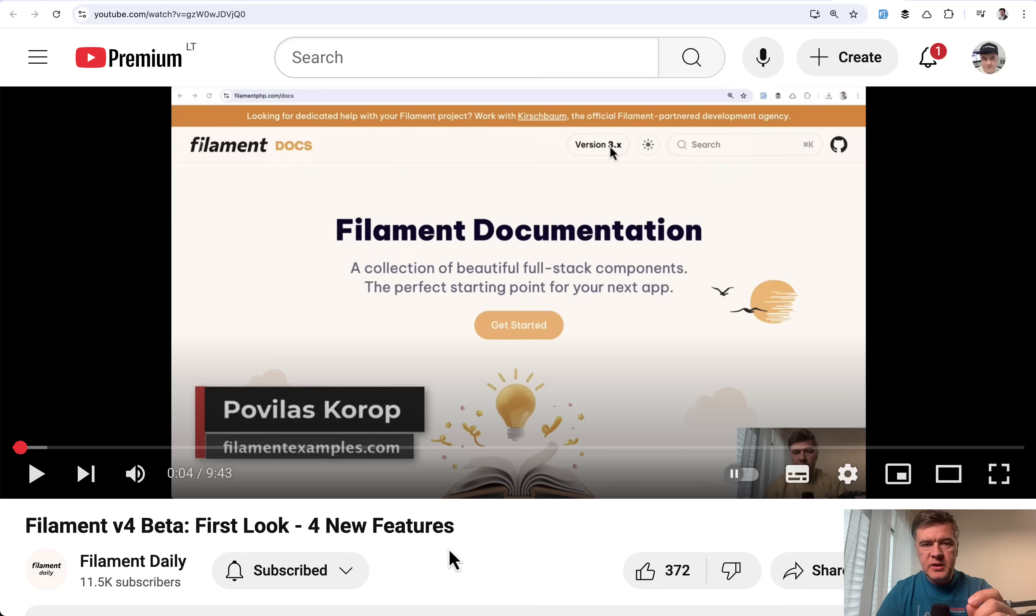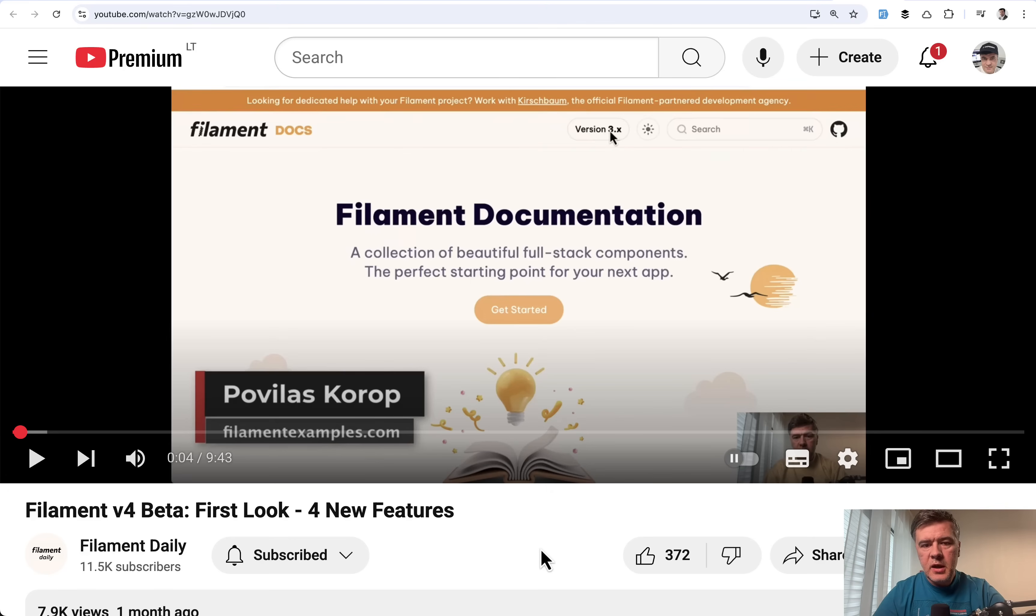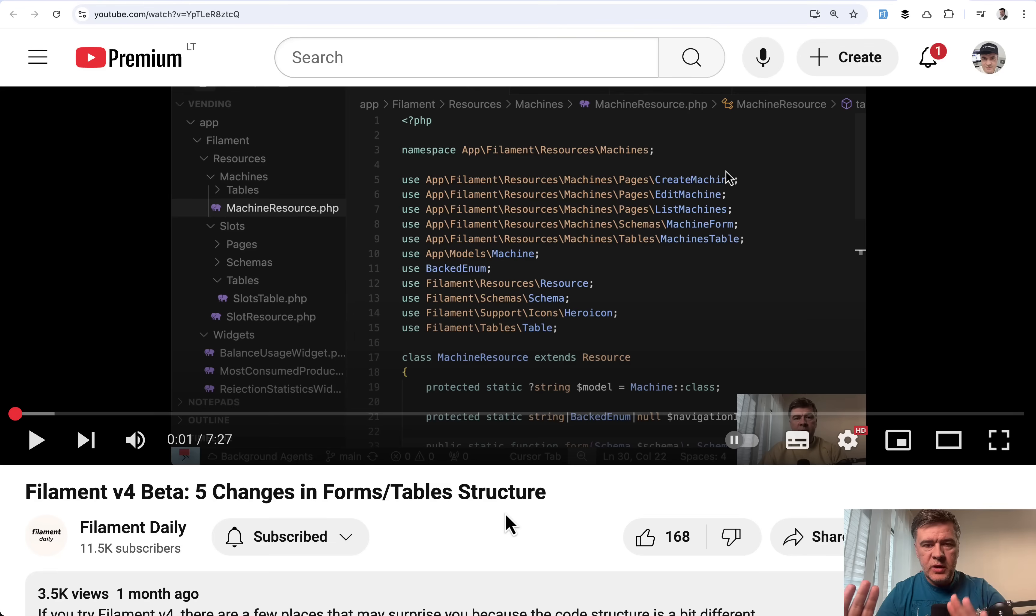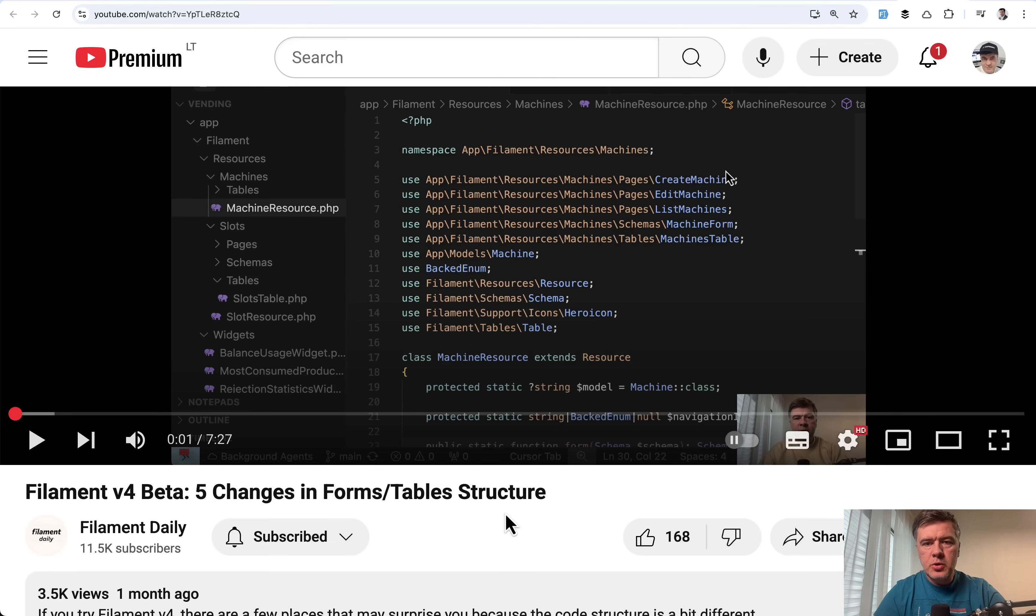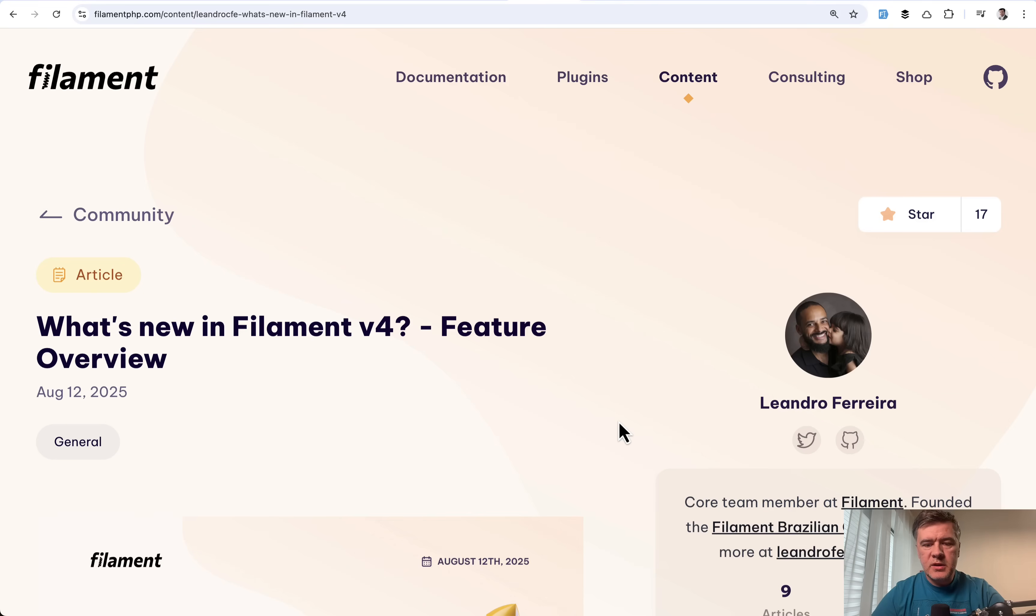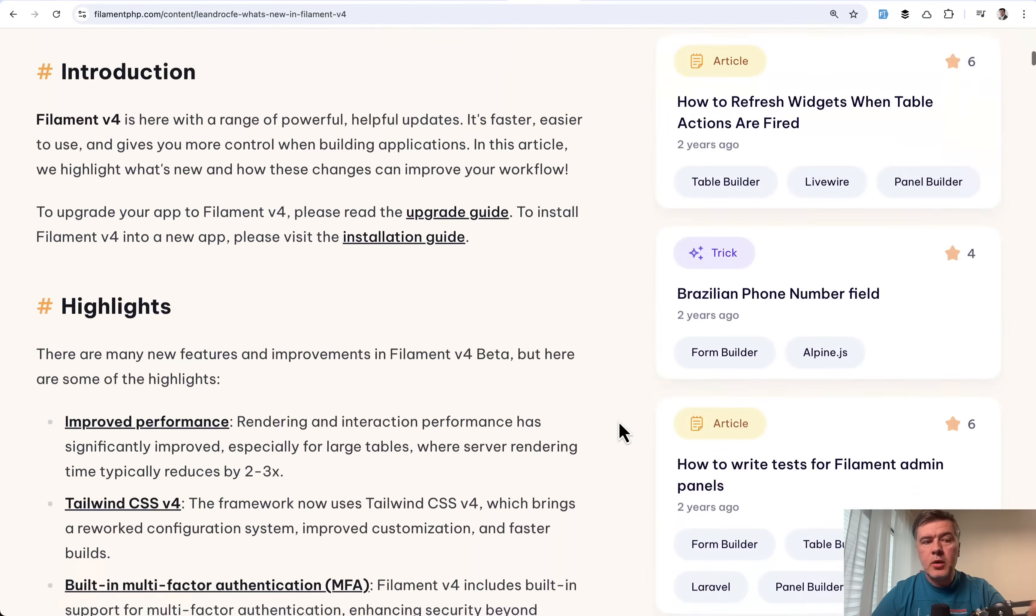Also, I had two videos released when V4 beta was announced. First look for new features. The most important features I picked at the time of V4 beta. And also there was a video about five changes in the forms and table structure between V3 and V4. And we'll also discuss that when looking at upgrade script. So you can watch or rewatch those videos. The new features didn't change much since the beta release. So let's quickly run through them.